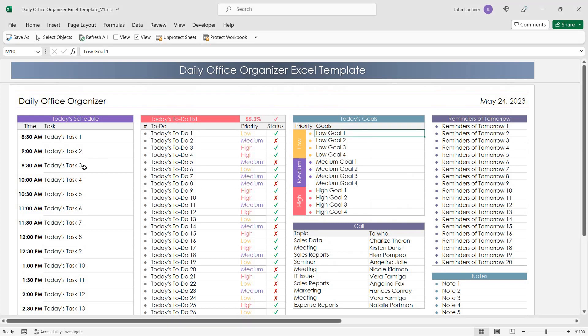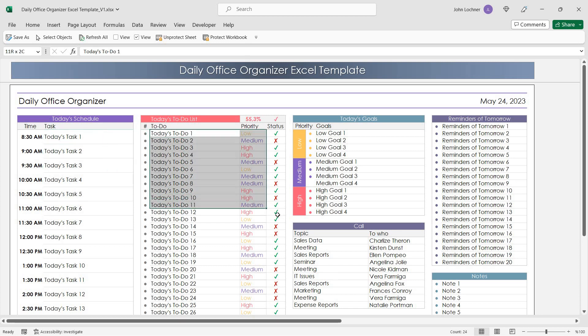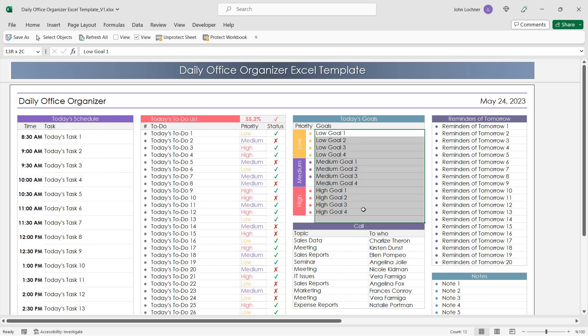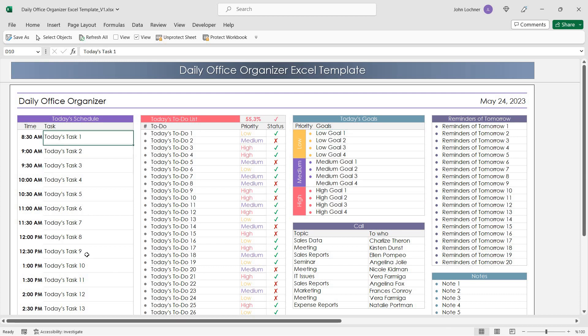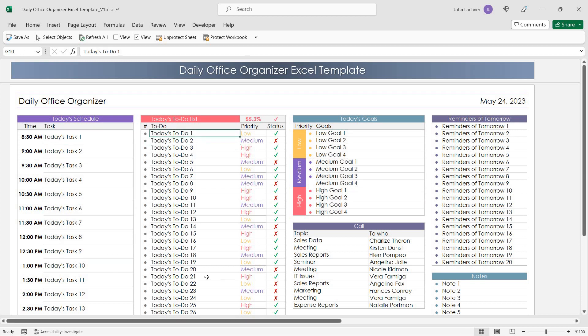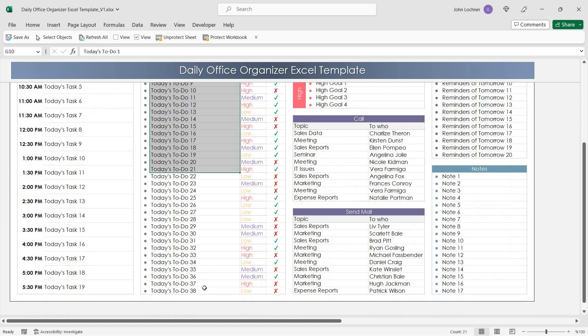The sheet is already well designed and all you have to do is enter your data in these sections. Write today's schedule or today's to-do list.